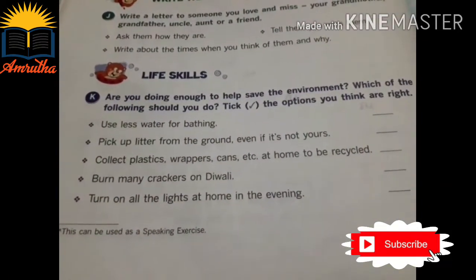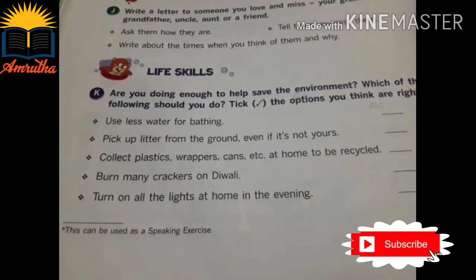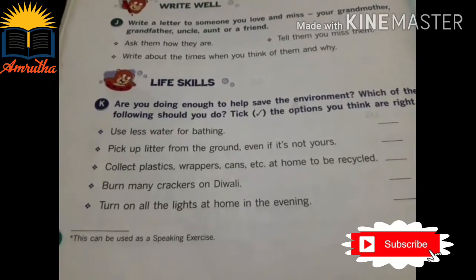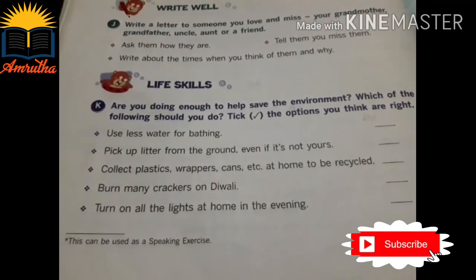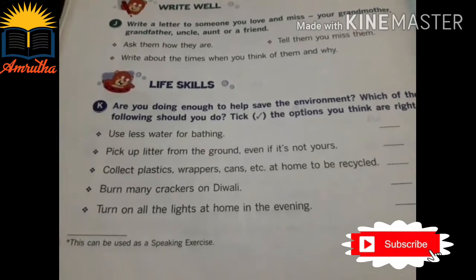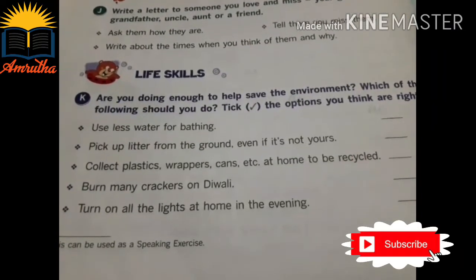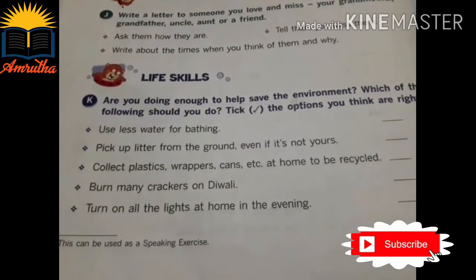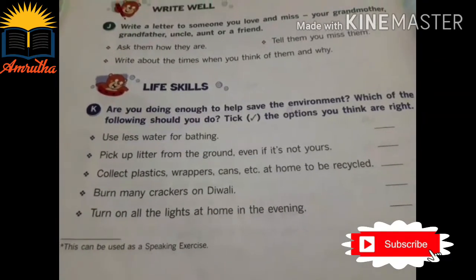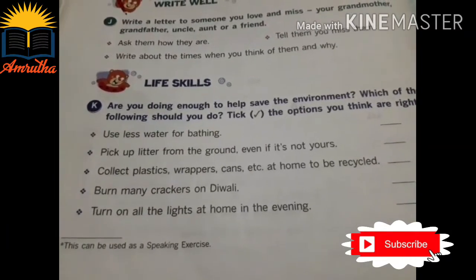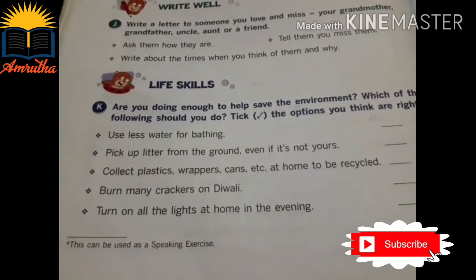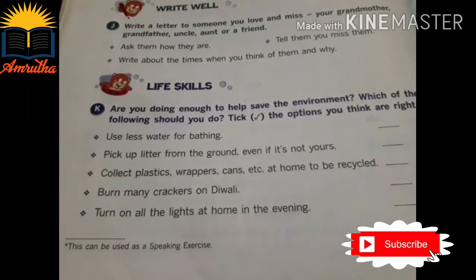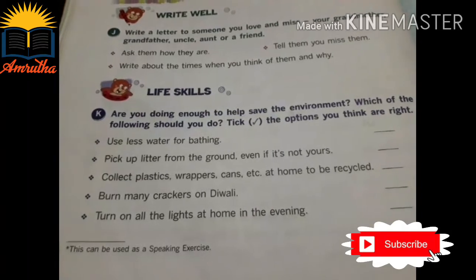Next, we have Life Skills children. Are you doing enough to help save the environment? Which of the following should we do? Tick the options you think are right. What steps are you taking to save our environment children? Which are useful to save our environment? Tick the options you think are right.